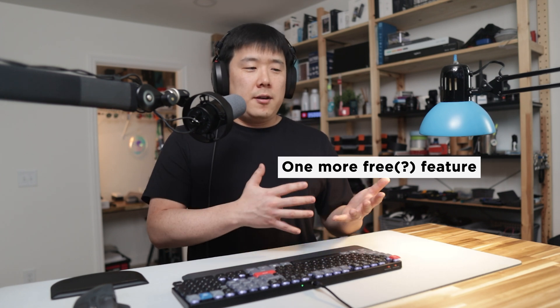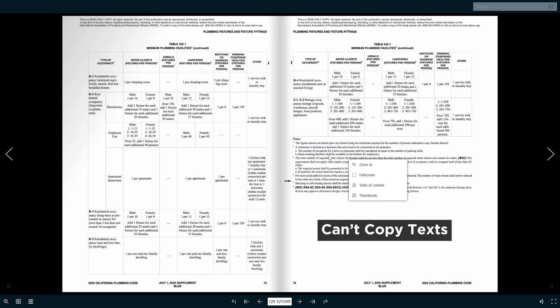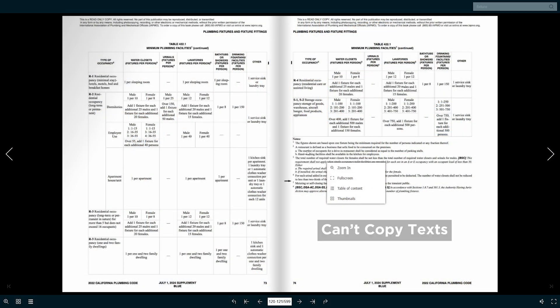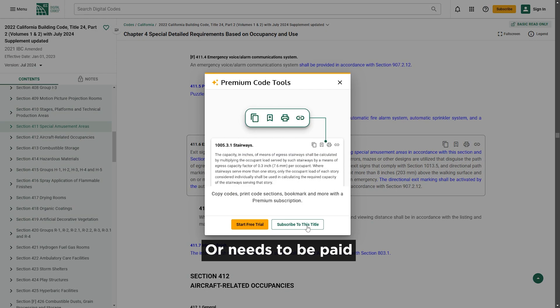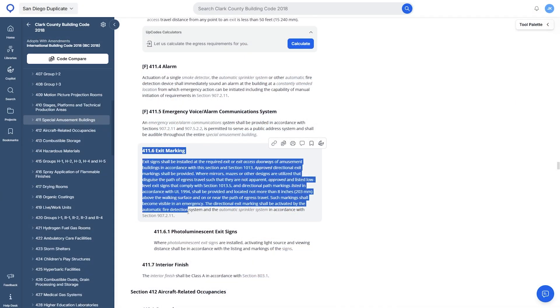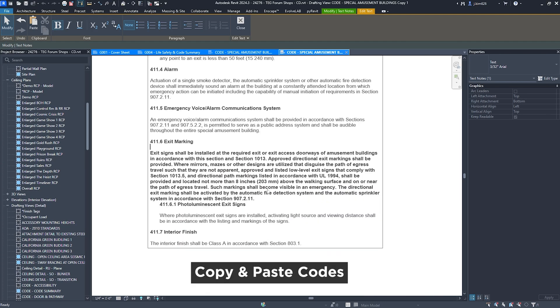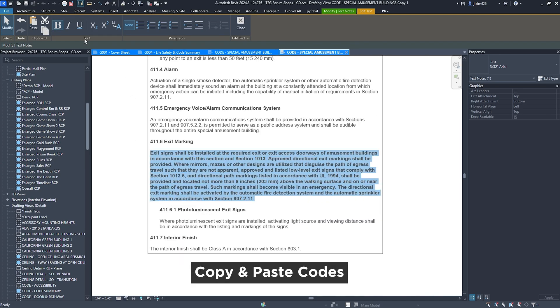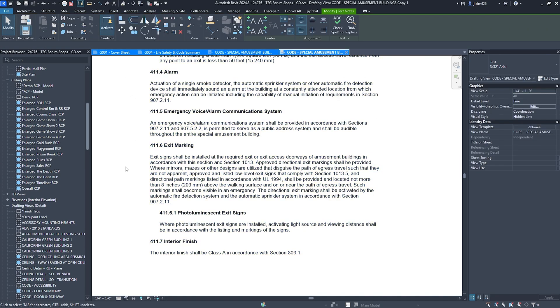And one more free feature of UpCodes that I forgot to mention: you will know that if you try to copy text from other code websites, it doesn't allow you to. Whereas in UpCodes, you can simply highlight and copy them with formatting to paste them easily onto your sheets.